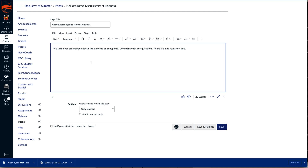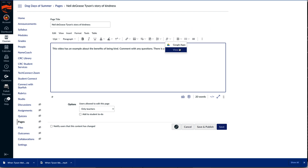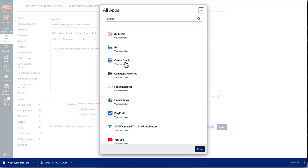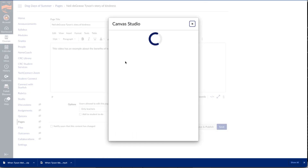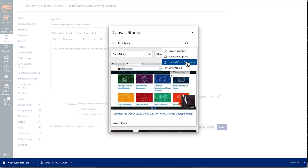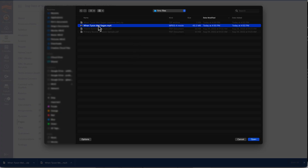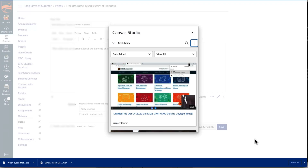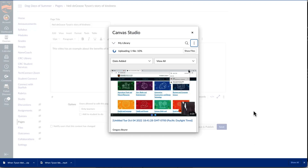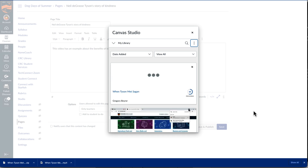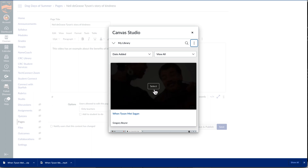On my other Canvas instance, I already have a content page for this video and an insertion point, so I go directly to the Apps button on the Rich Content Editor toolbar. If I have not used Canvas Studio in this course, I will need to select View All and then select Canvas Studio. From this dialog, I select Upload from Computer from the actions menu and then select the video I downloaded. After the video finishes processing, I select it so that it is embedded in the Rich Content Editor.